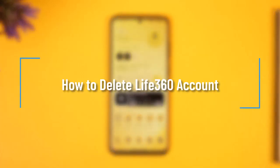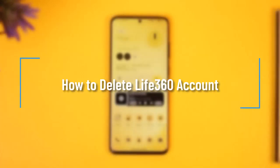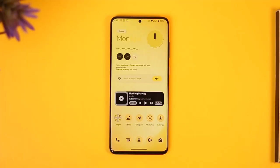How to delete your Life360 account. Hi everyone, welcome back to our channel. In today's video, I'll guide you on how you can delete your Life360 account, so make sure to watch the video till the very end.